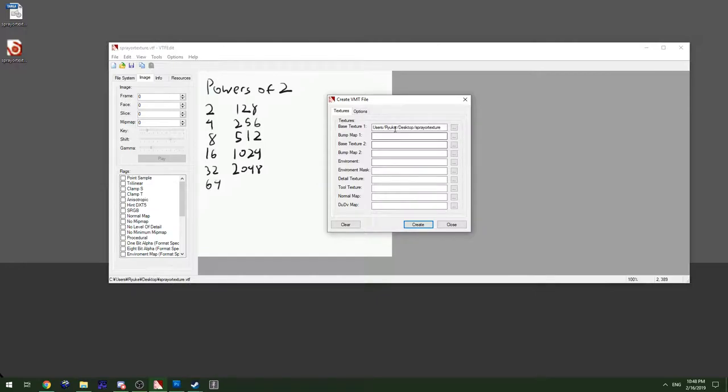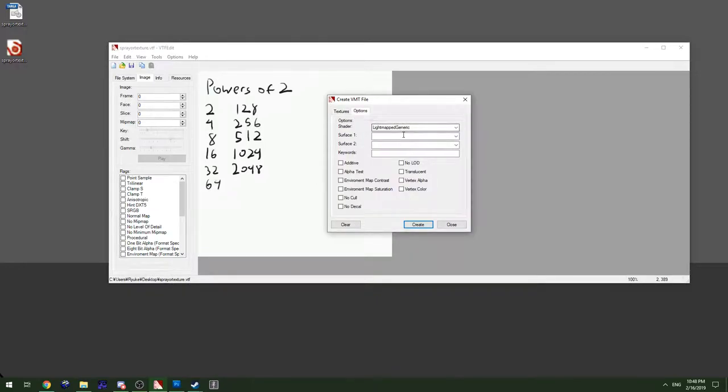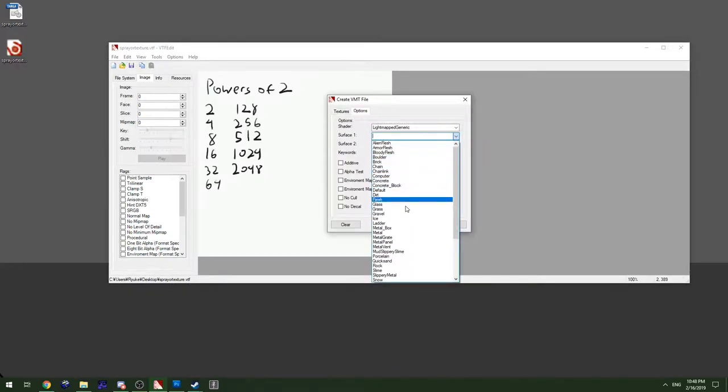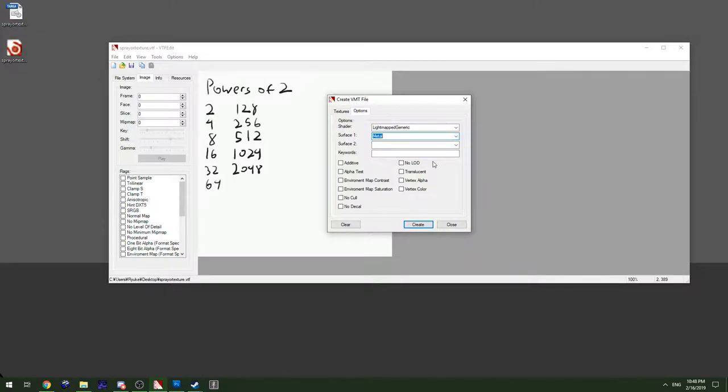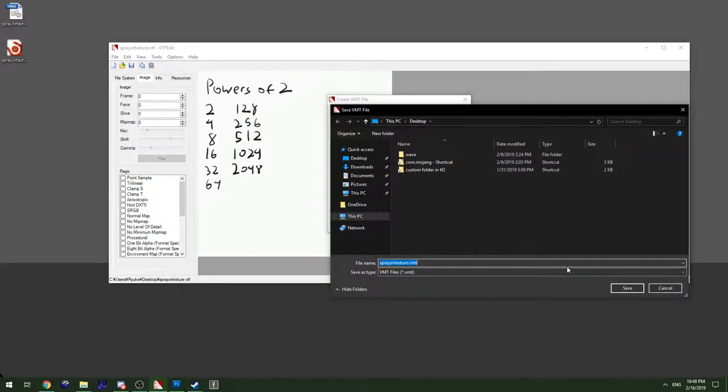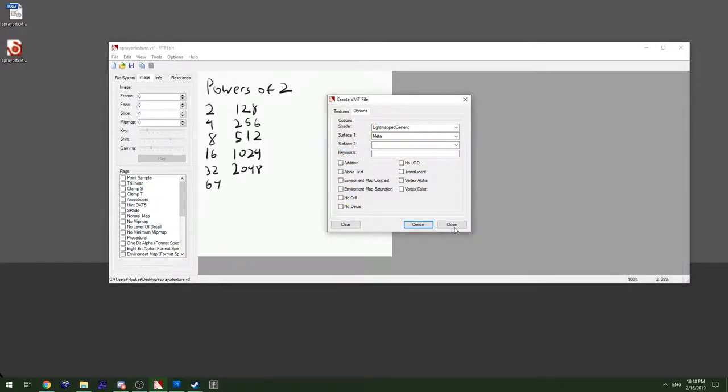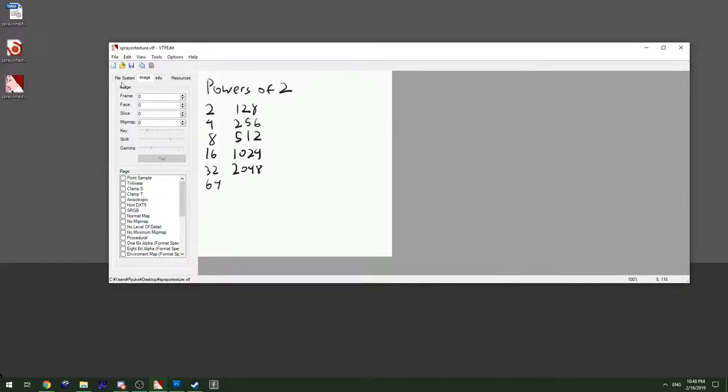Every texture file has to have a definition file to tell you where the file resides, what surface properties it has, what sound it makes when you shoot it, when you stand on it and stuff like that. So that's important to add and you can just use this tool to do that and save it in the same directory.